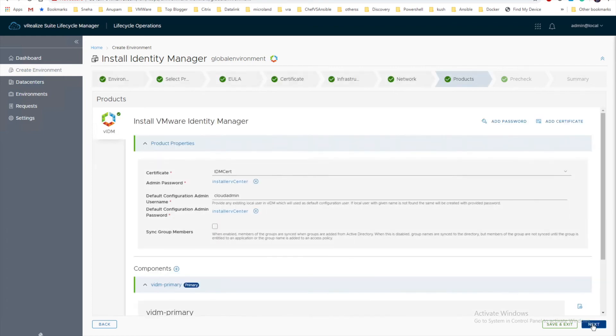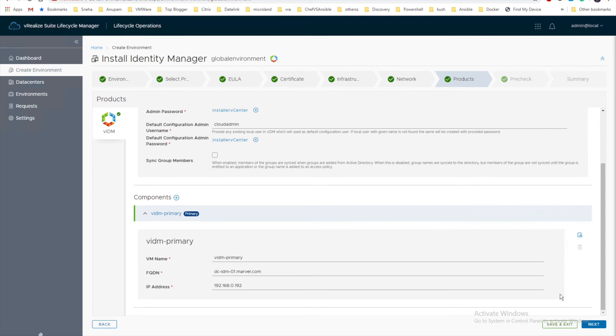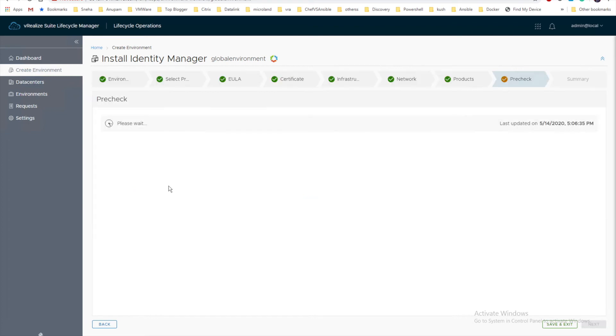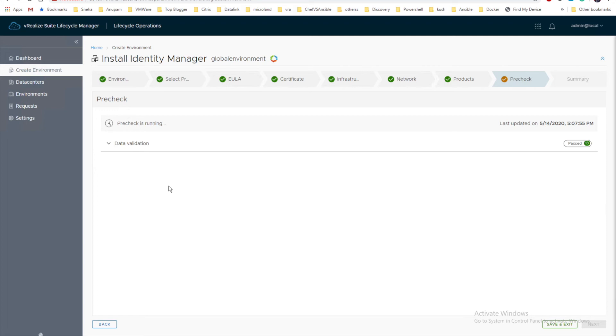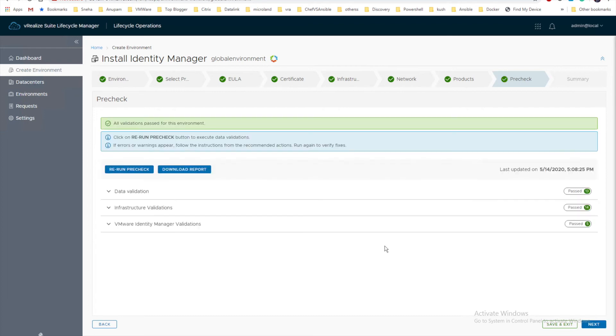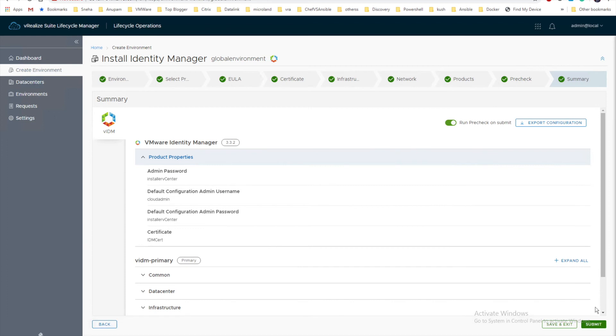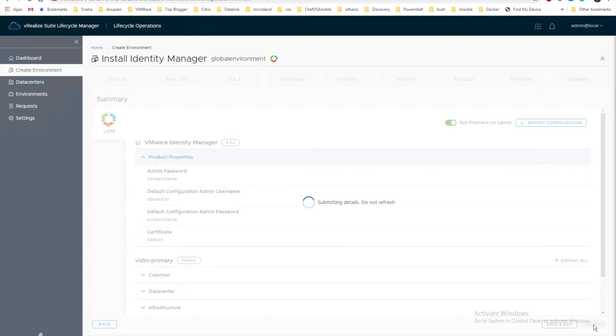Fetching product information is taking some time. All information is already filled. Let's cross check next. Again let me run the pre-check. This time I'm going to skip it and make it faster. The first pre-check data validation is done. Now let's wait for the other one to run. Yes, my infrastructure validation is also done. My final pre-check is running. All validation of the environment is done. Identity Manager validation is also completed. Let me click next.